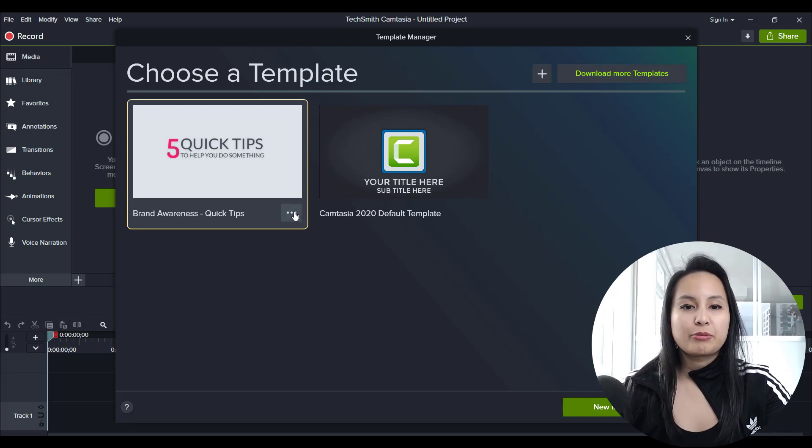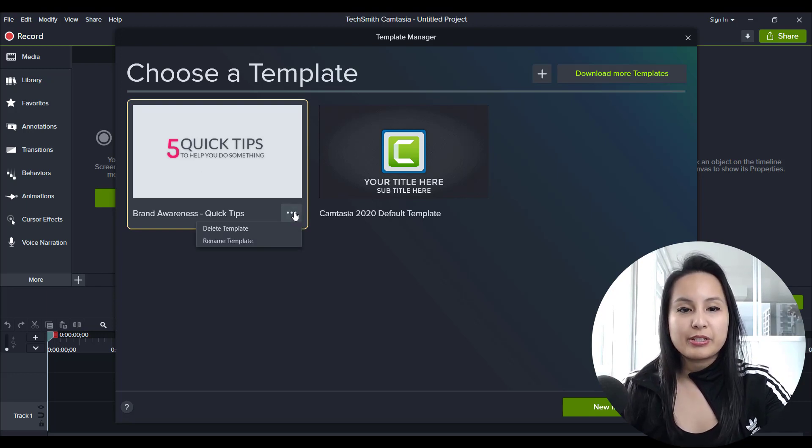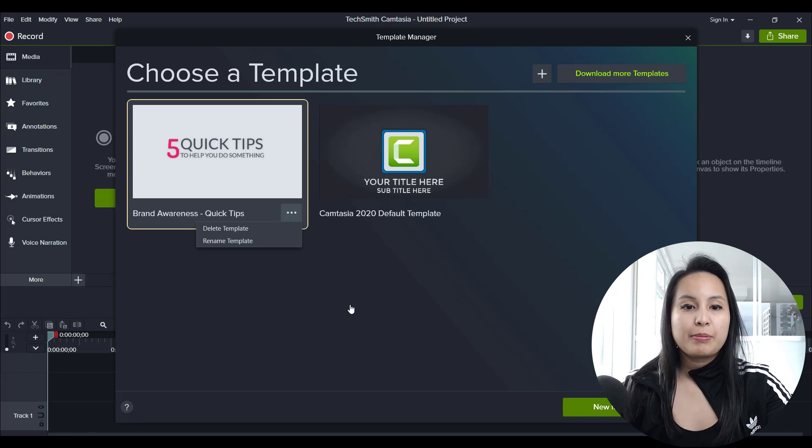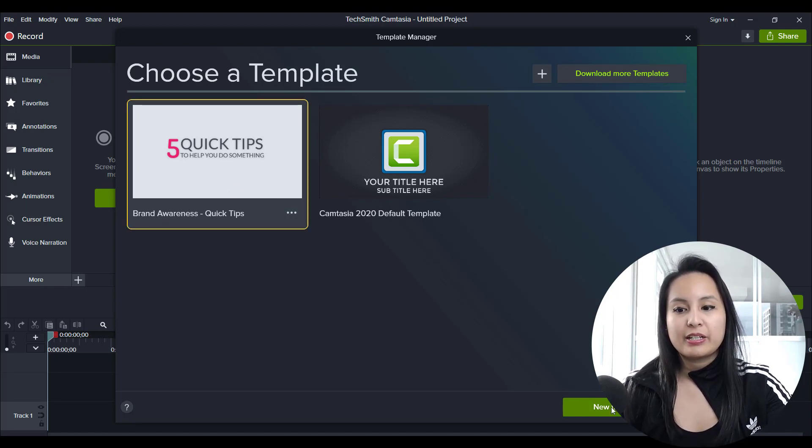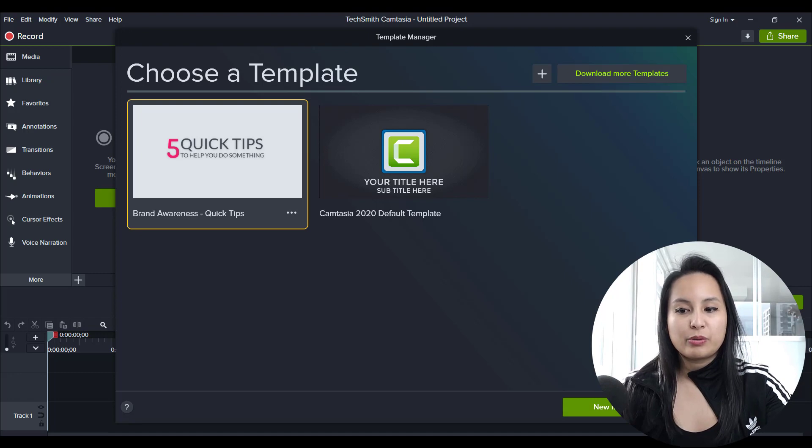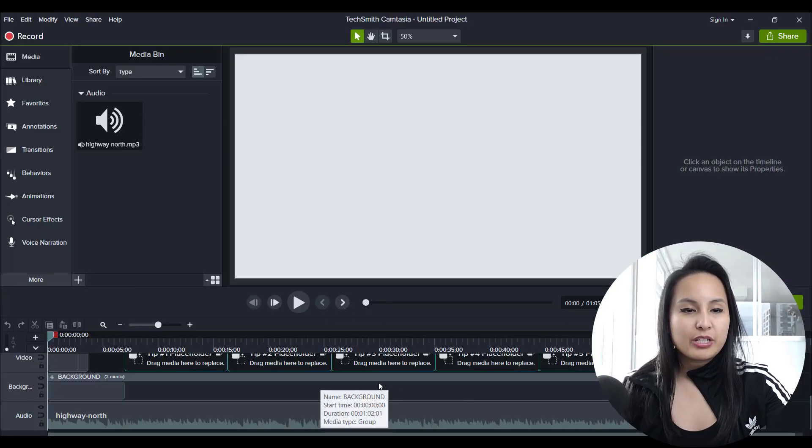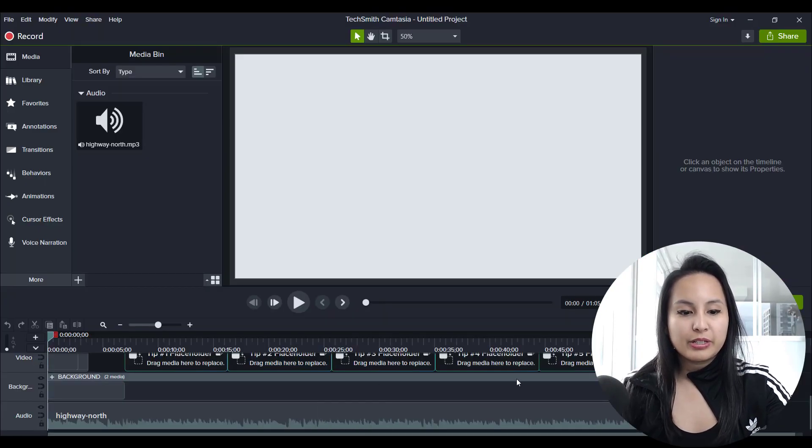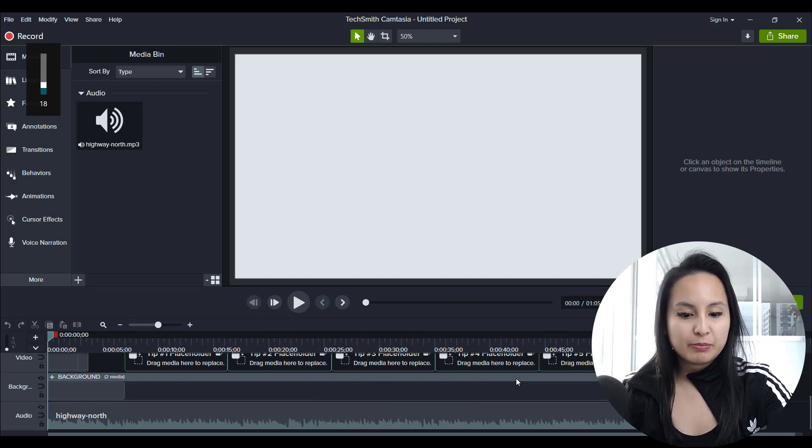Now, if you click on the three dots, you can delete the template or rename the template, but let's pretend like I want to use this template. Click on it, and then go new from template. Alright. So we've just got the template loaded and I'm going to press play.